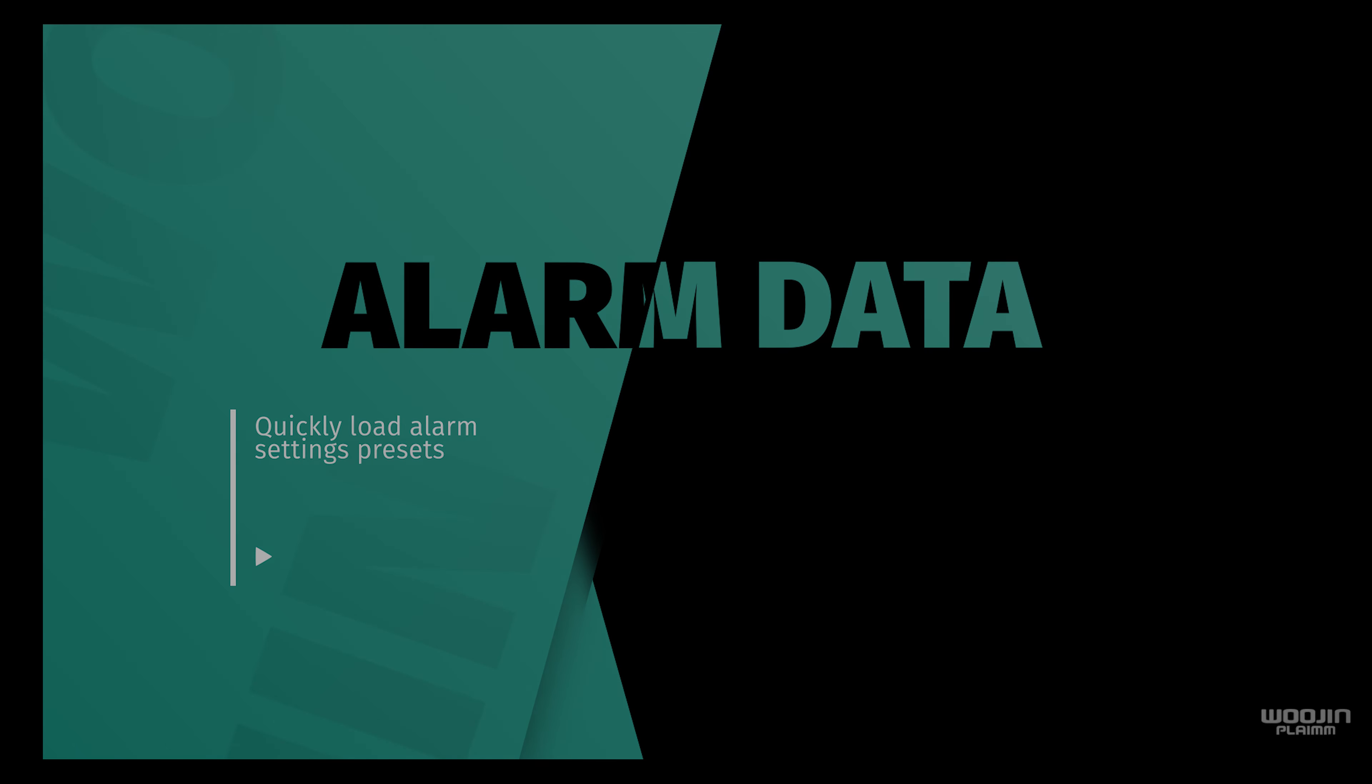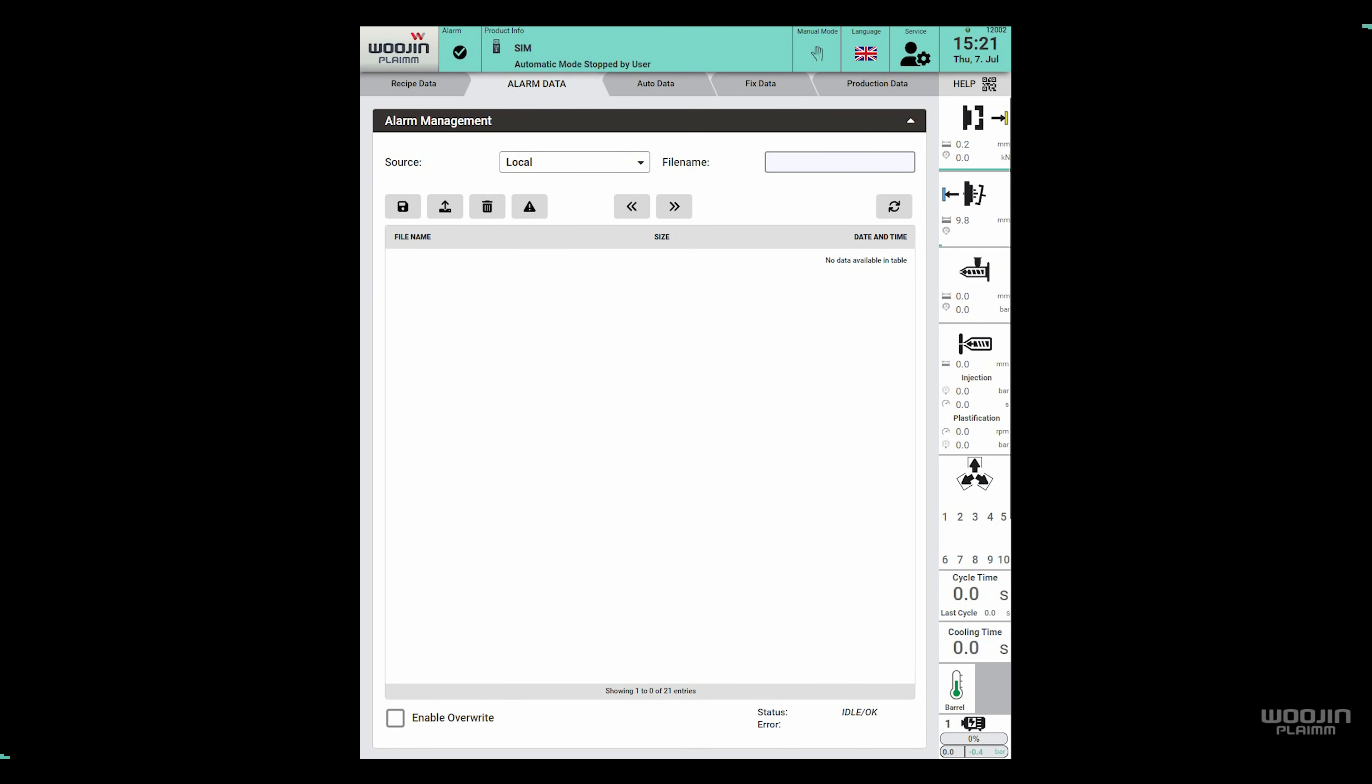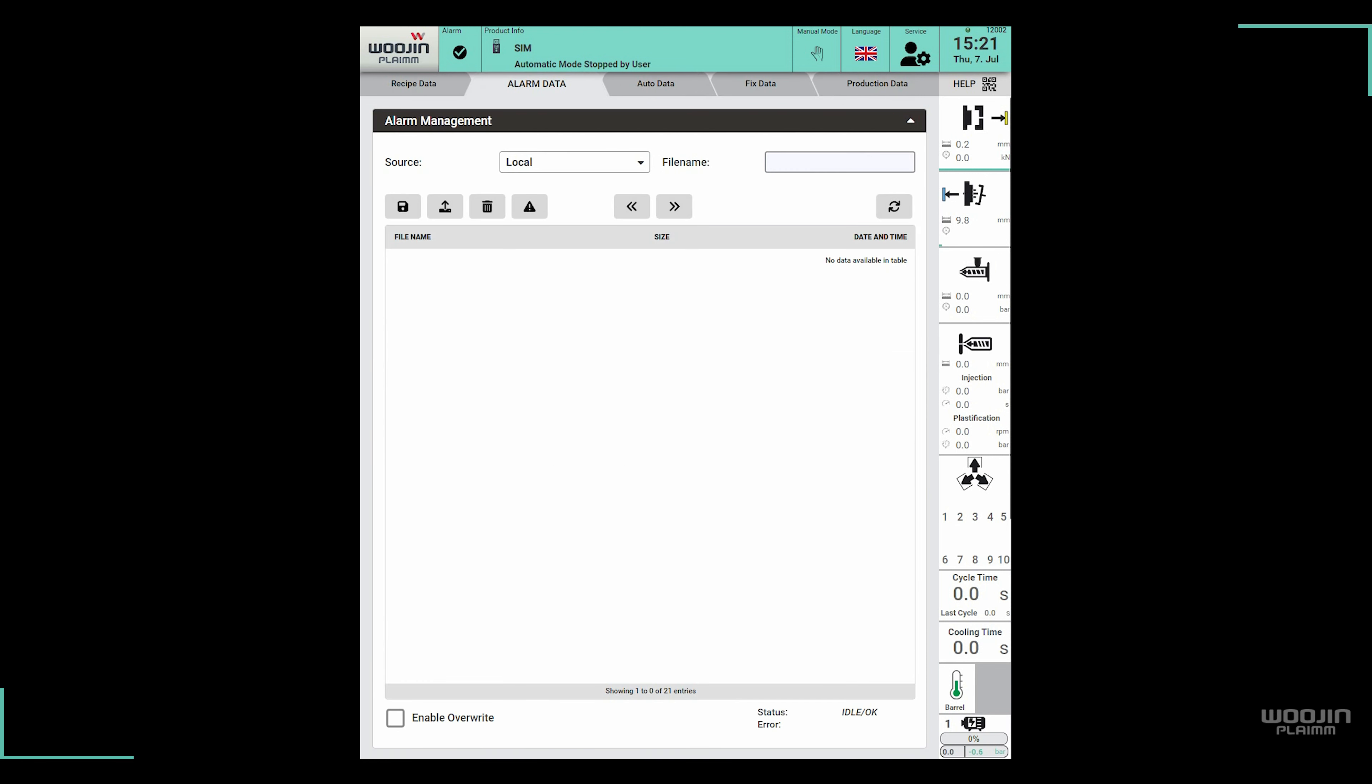The alarm data page is used to manage alarm settings via recipe files. When a machine alarm is triggered based on its settings, it will produce a reaction on the machine. Since each individual alarm can be manually configured on the alarm settings page, there is a need to be able to save and load these settings. This is exactly what the alarm data page is used for. Let's show this on a simple example.